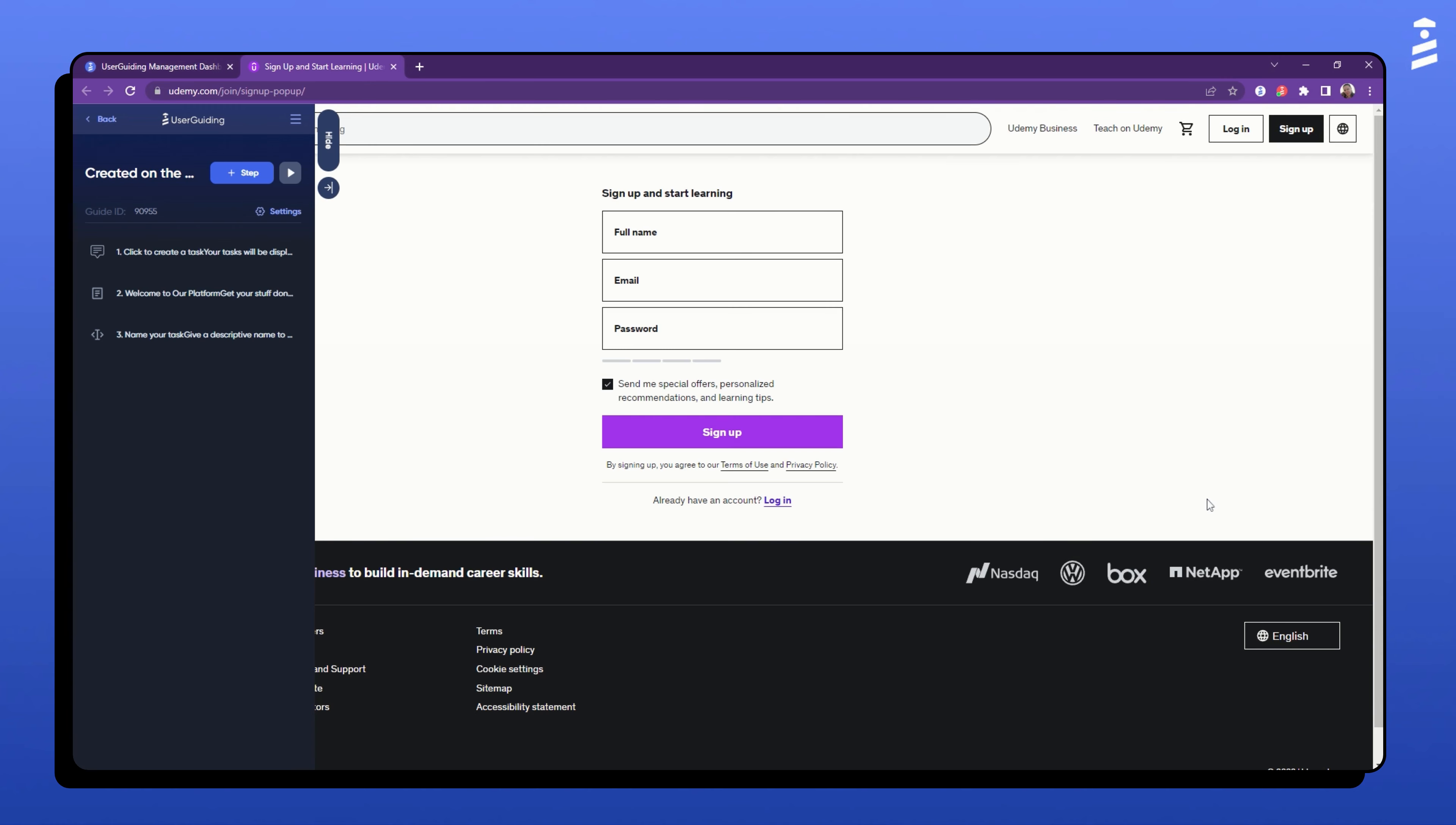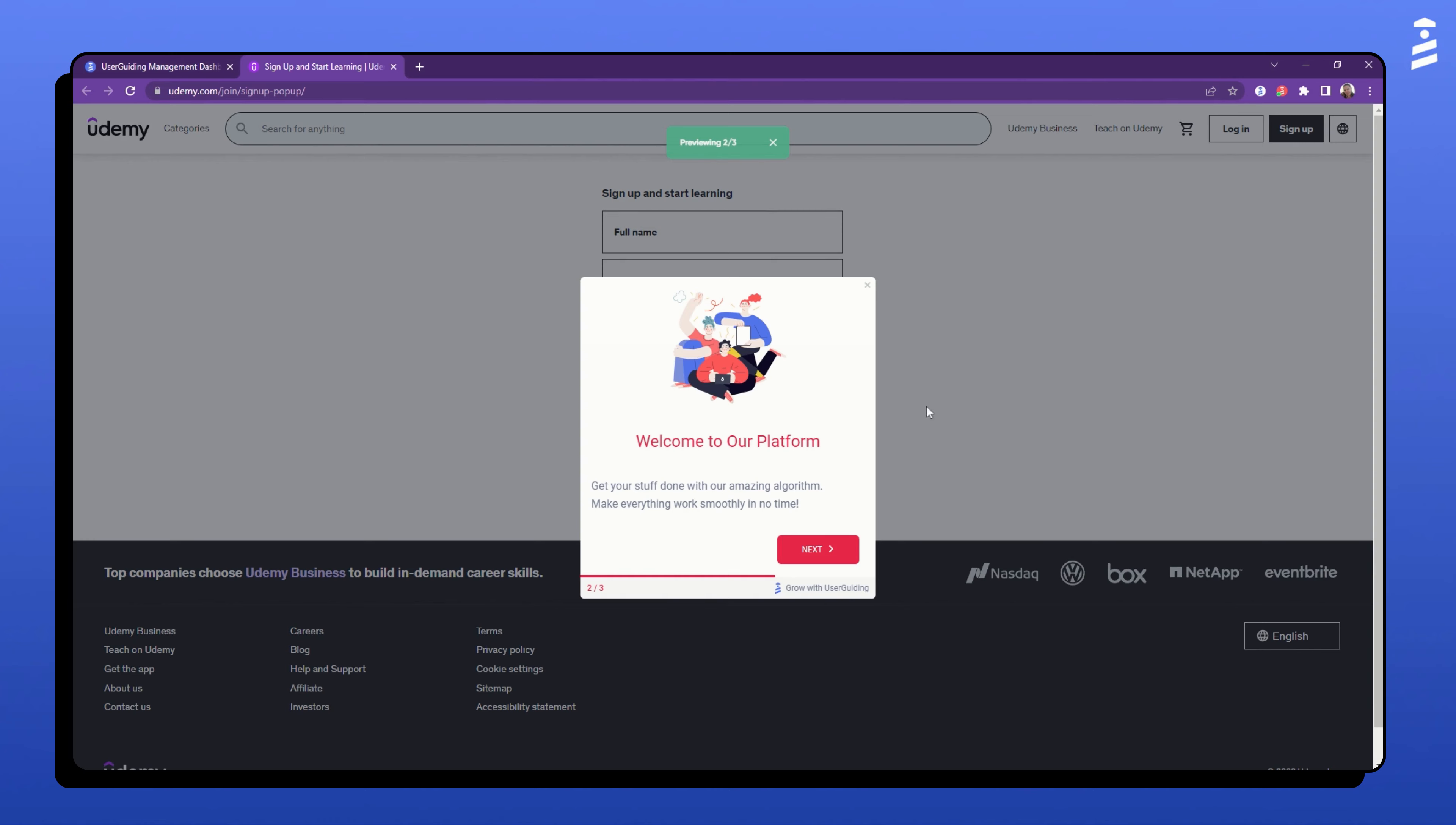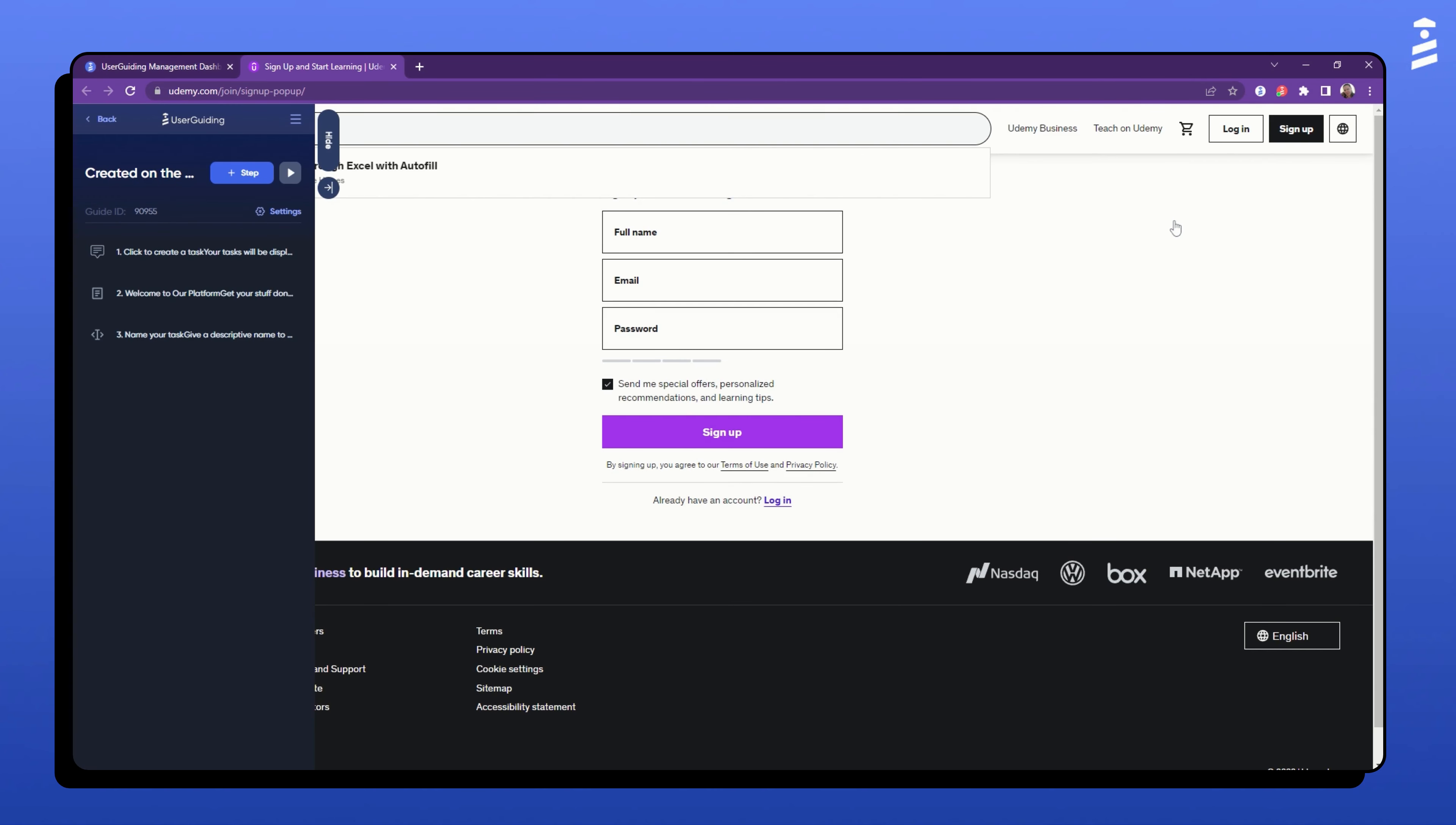You can add more steps by clicking the plus step button again. Now, let's preview our guide. We click here, we go to the next, we autofill, and we're done.